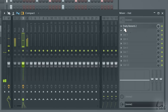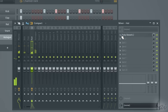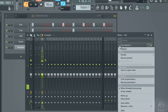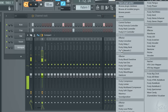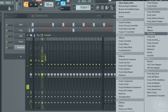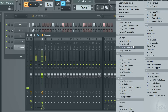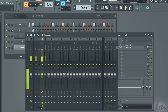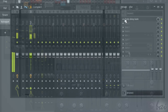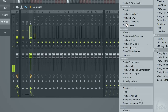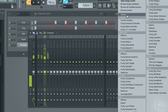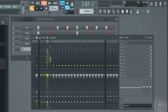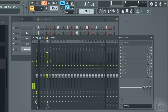To change the effect added, click on the white arrow on the left, go to Replace and then choose a new plugin. Choose None to remove the effect from the slot instead.